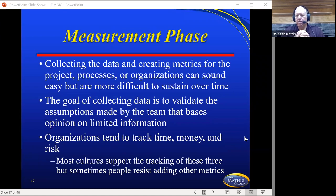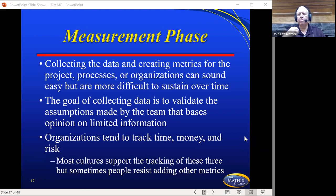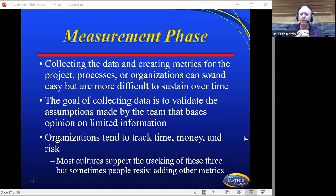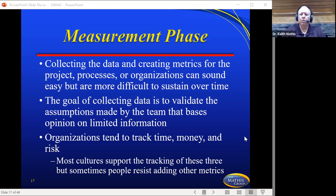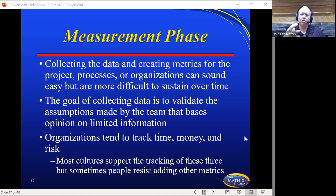You also have the Measure phase. That measurement phase is very important because you're going to be collecting data. Many people are not very good at collecting data, or they have a tendency to make a lot of assumptions, which causes them to make gut reactions and knee-jerk decisions that don't benefit the project. Collecting data and creating metrics for the project processes or organizations can sound easy, but are more difficult to sustain over time. The goal of collecting data is to validate the assumptions made by the team that bases opinion on limited information. Organizations tend to track time, money, and risk, and most cultures support the tracking of these three, but sometimes people resist adding other metrics — such as quality and performance — that would give a different insight.